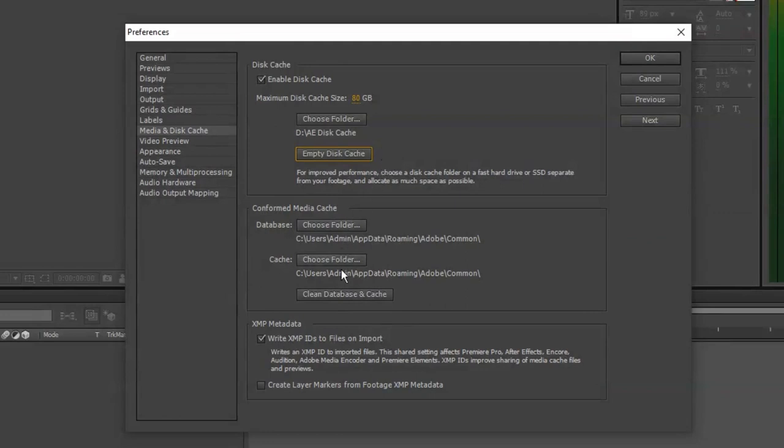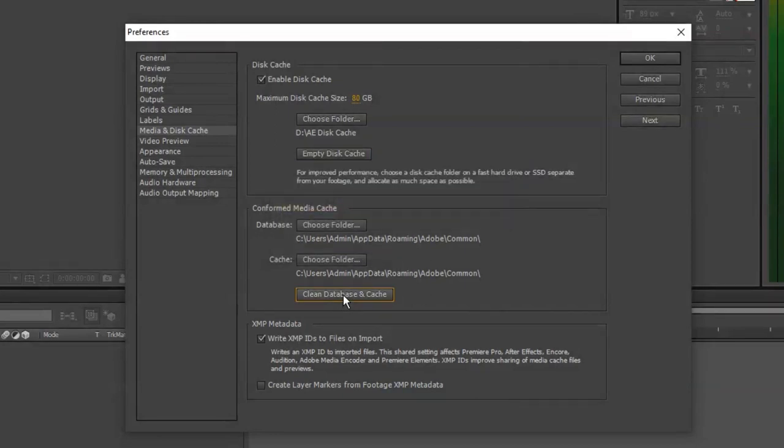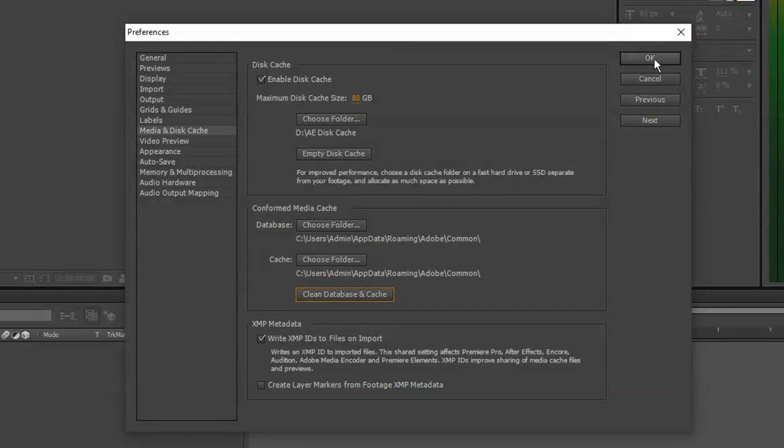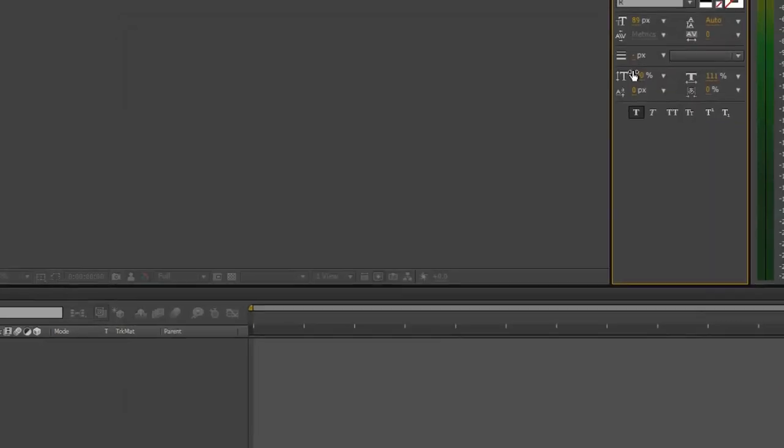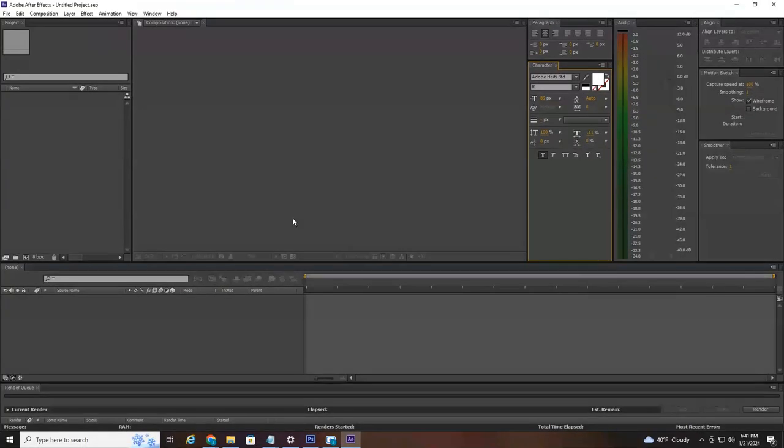So once that's emptied you're going to head down here to Clean Database and Cache. Again, this can take a long time depending if you have never done this or it's been a long time since you have done it. Then just select OK and try importing your files and see if that helps eliminate the lag.